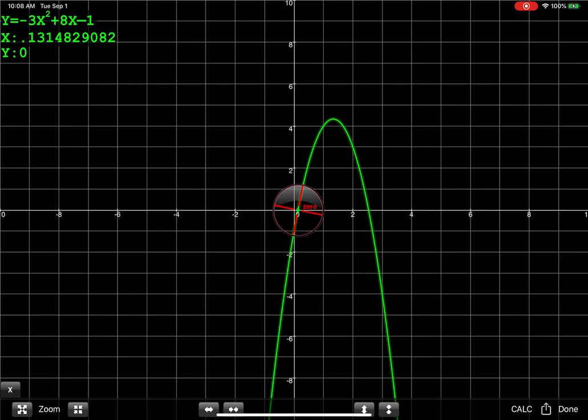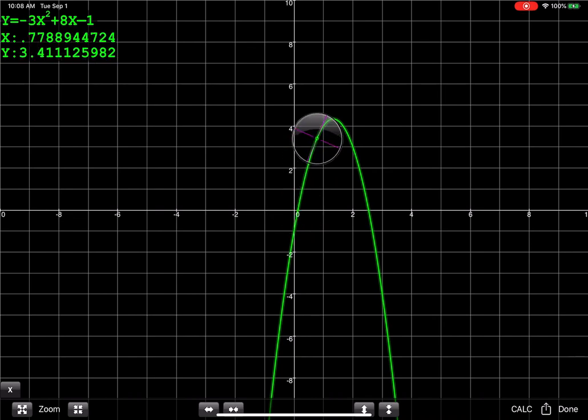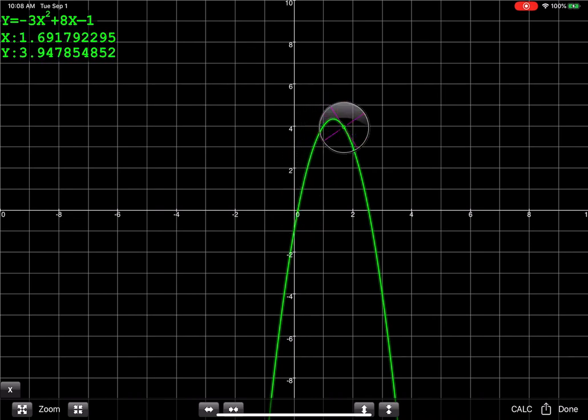You see it kind of latches on to really important points like the y-intercept. Now we weren't asked for the y-intercept here, we were asked for the zero. So there you see the first zero at 0.131, and I'm just going to continue to trace it. It'll also give me the max, but let me scrooch back down and there's the second zero at 2.535.